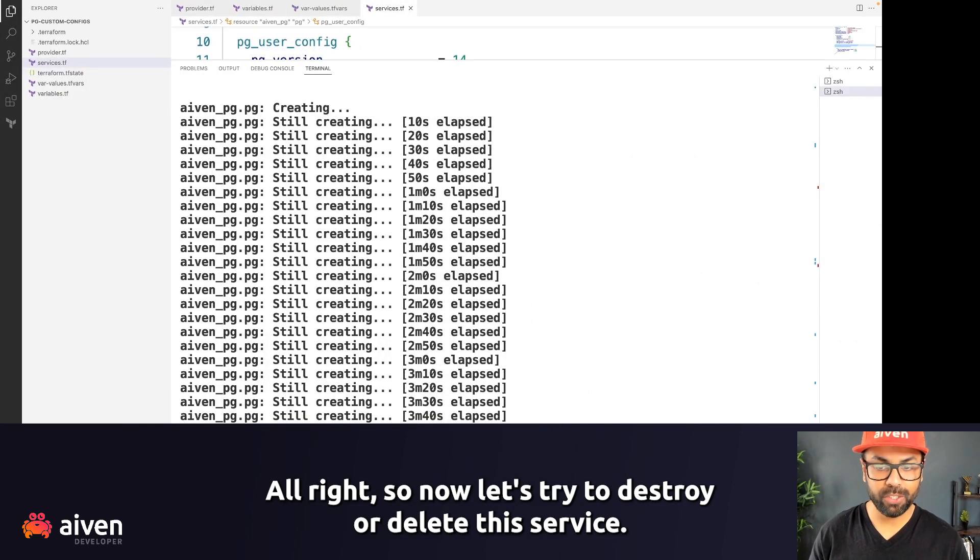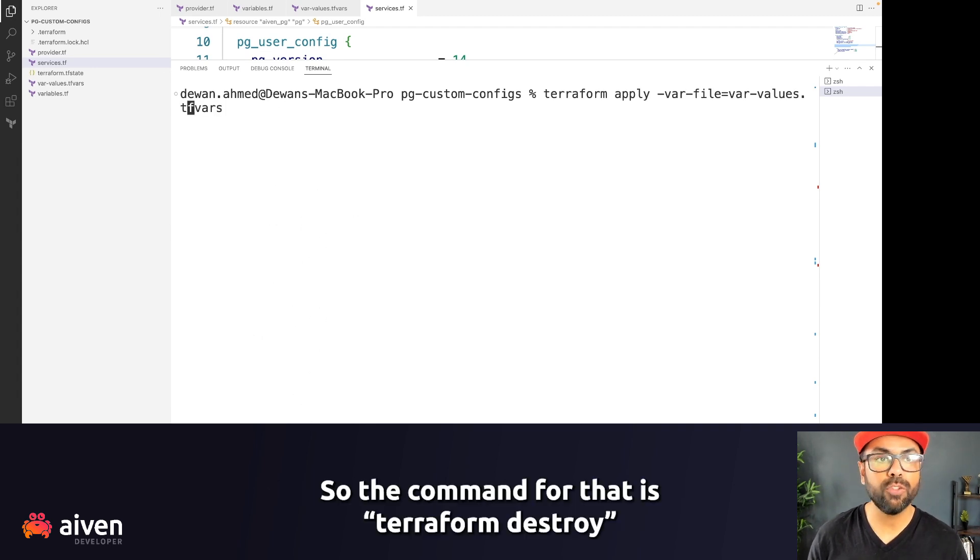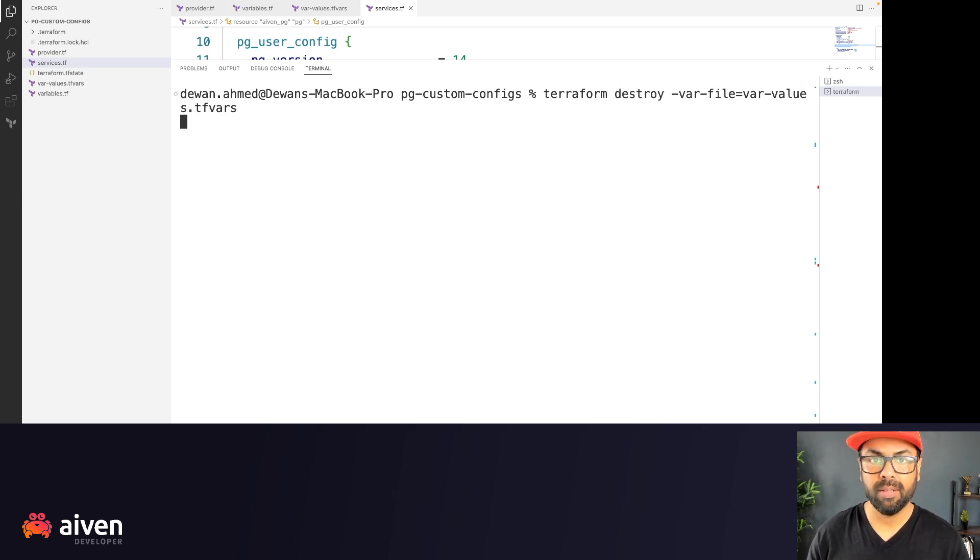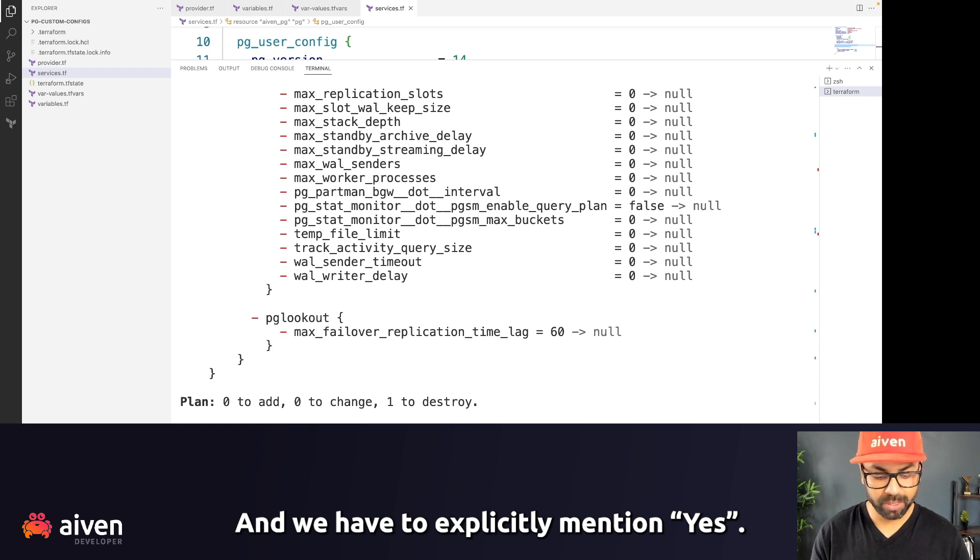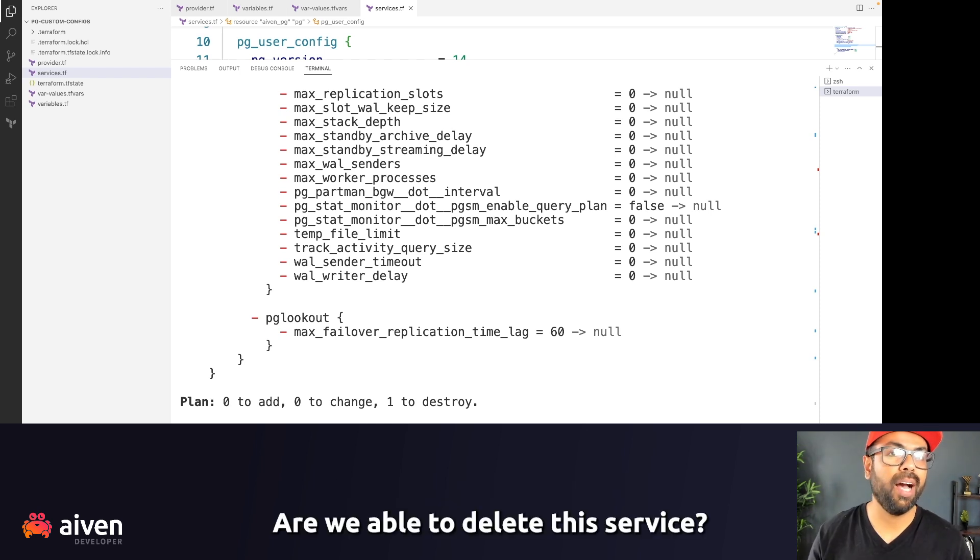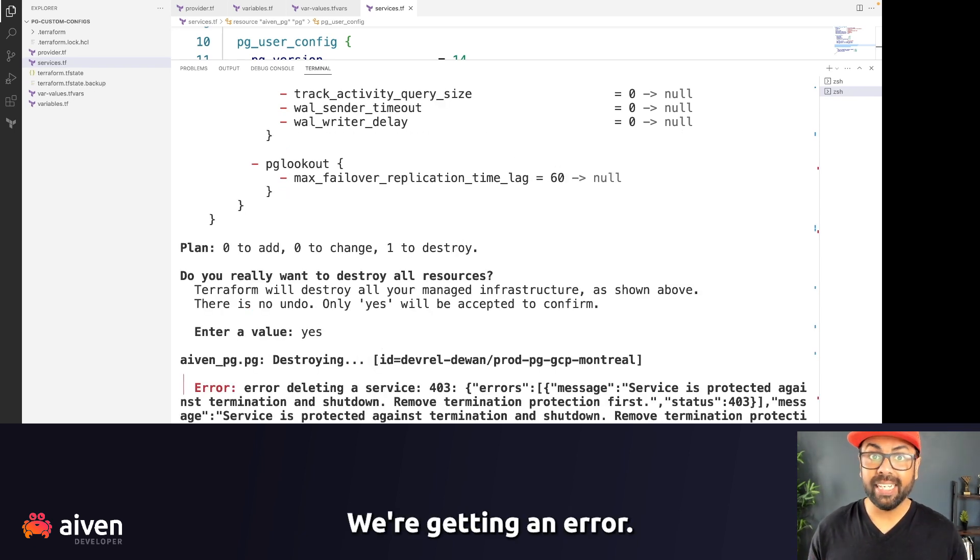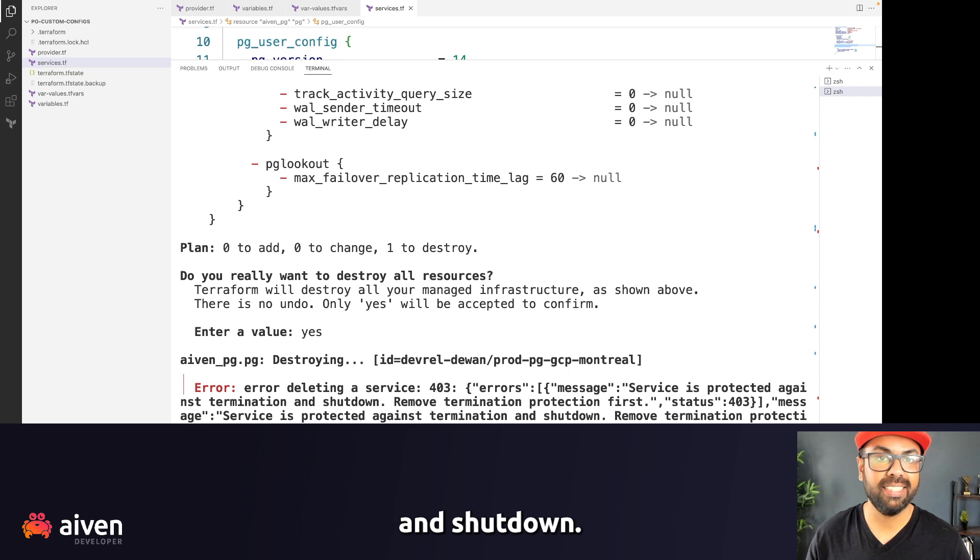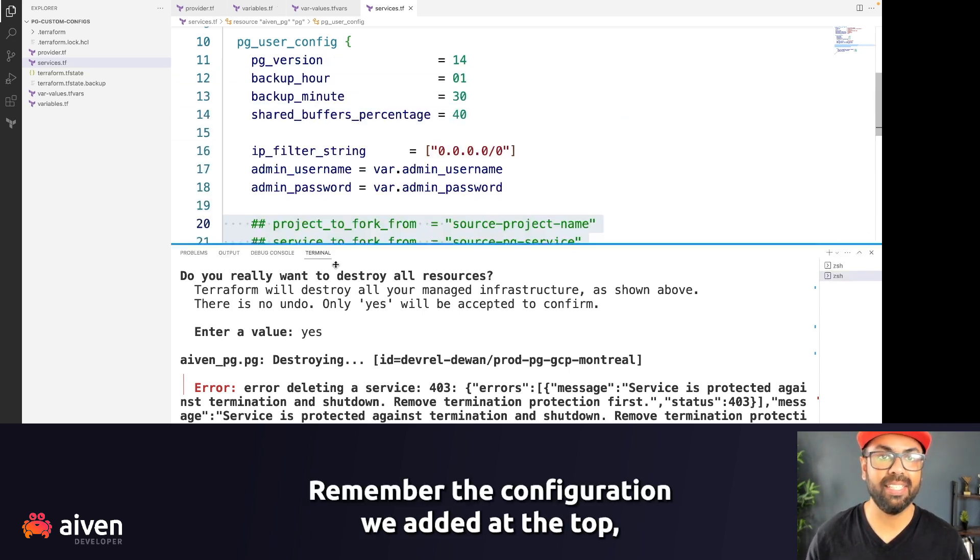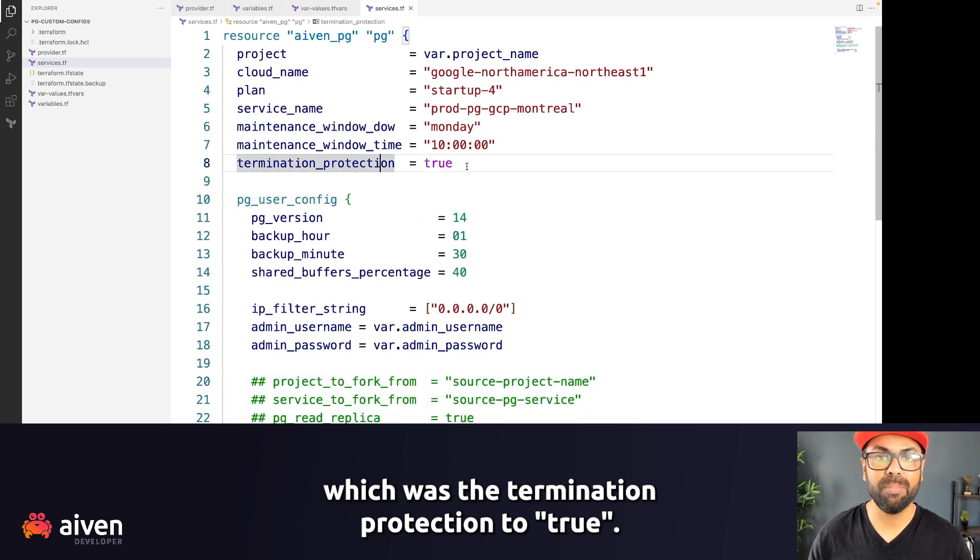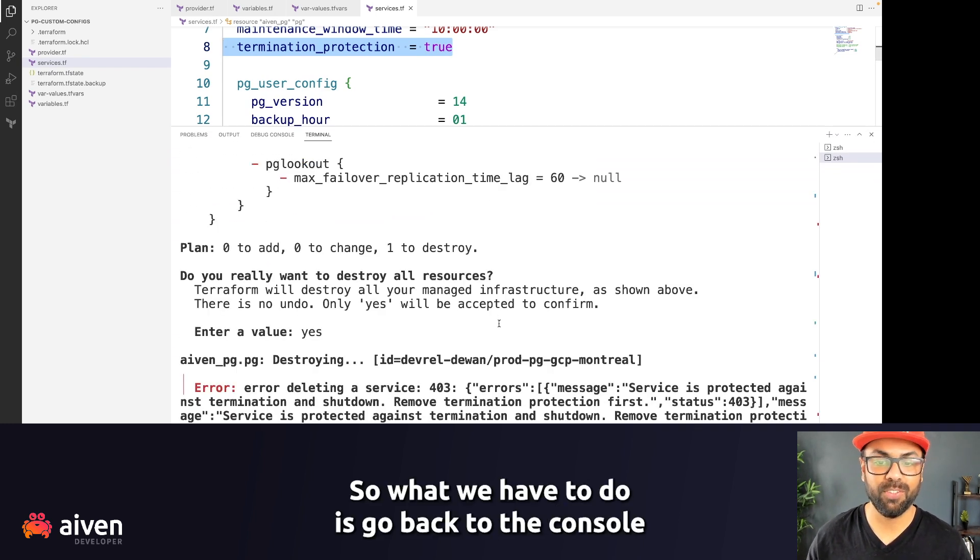All right, so now let's try to destroy or delete this service. So the command for that is terraform destroy. And we have to explicitly mention yes. Now before I hit that yes, a quiz for you. Are we able to delete this service? Let's see. We're getting an error. The error says that the service is protected against termination and shutdown. Remember the configuration we added at the top, which was the termination protection to true. So this is preventing that accidental deletion.